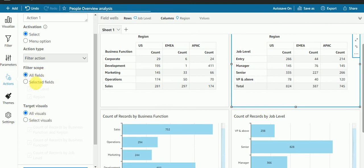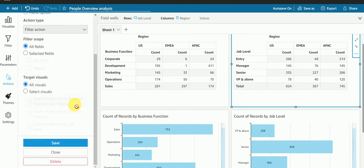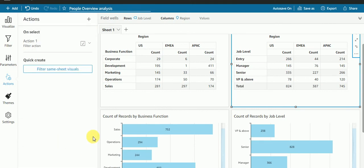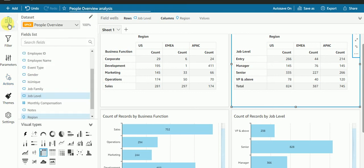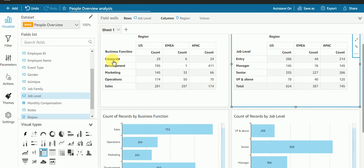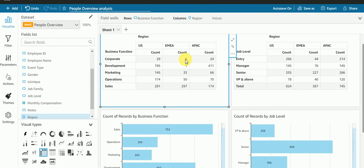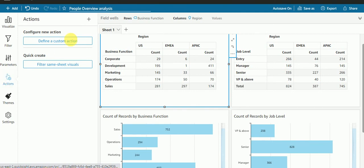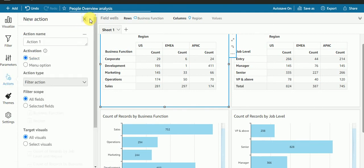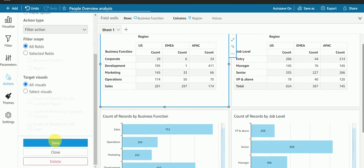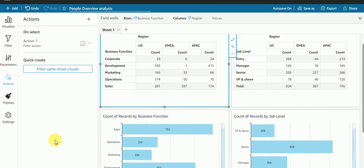By keeping both the all fields, let's check. Now I have created a filter. If I want to check that business function for corporate and I have a six count for EMEA, if I click here - I think it is not saved. Filter action, save.